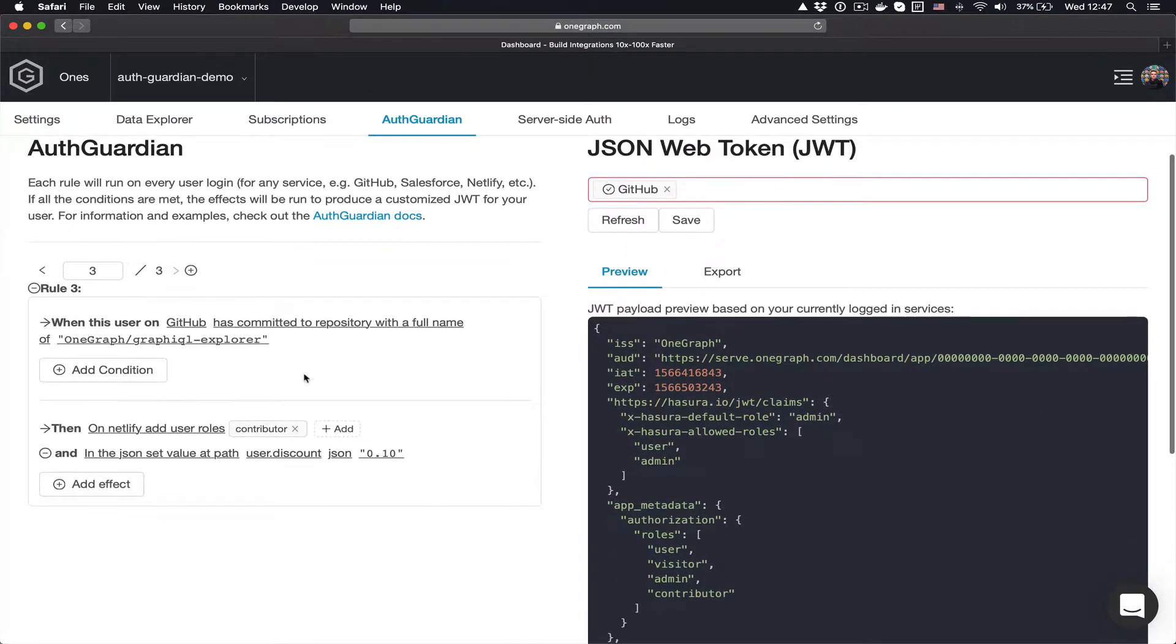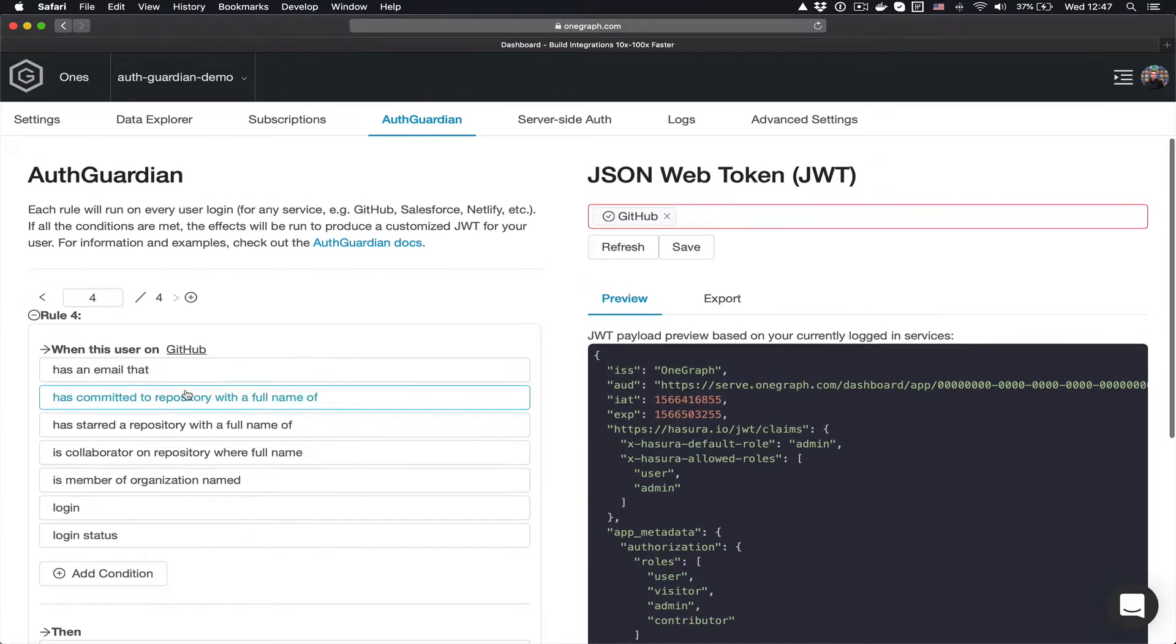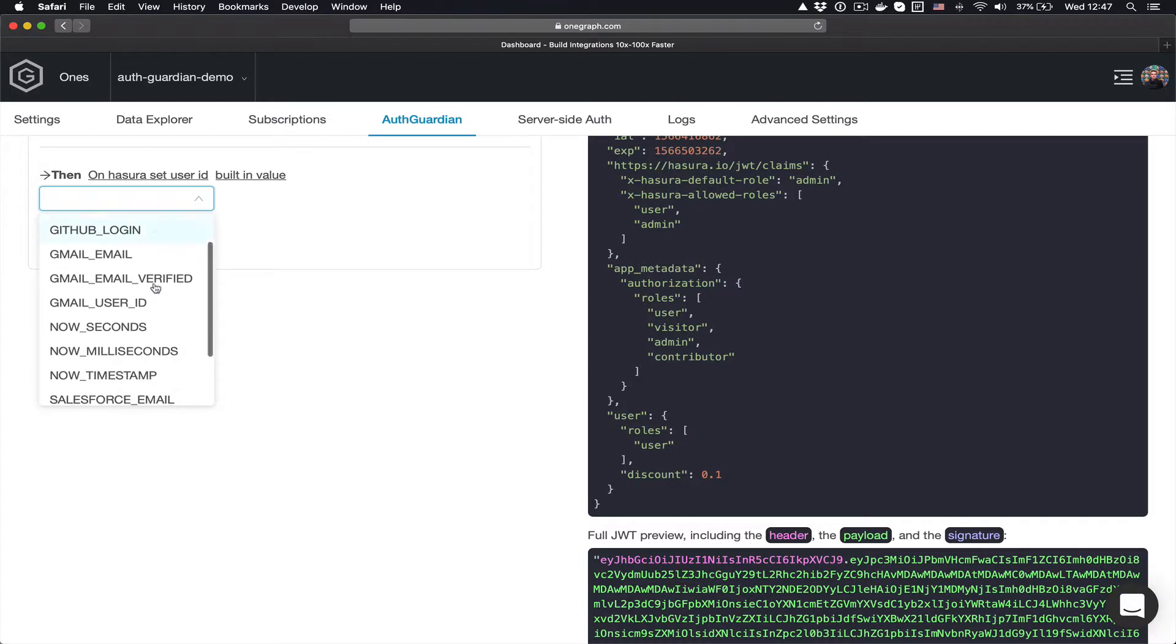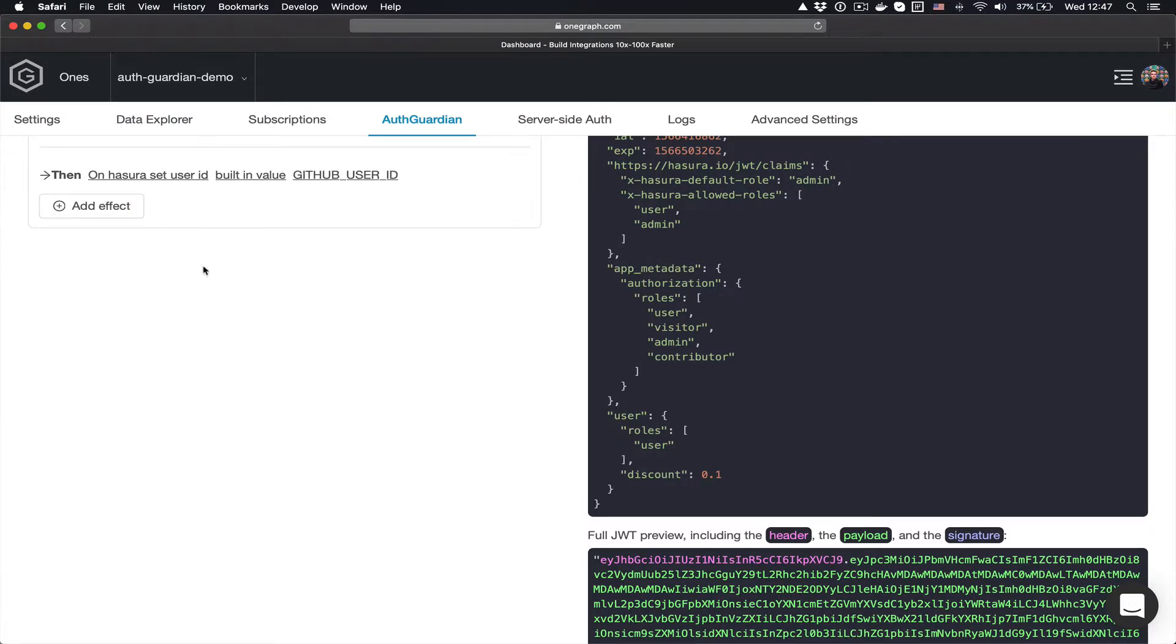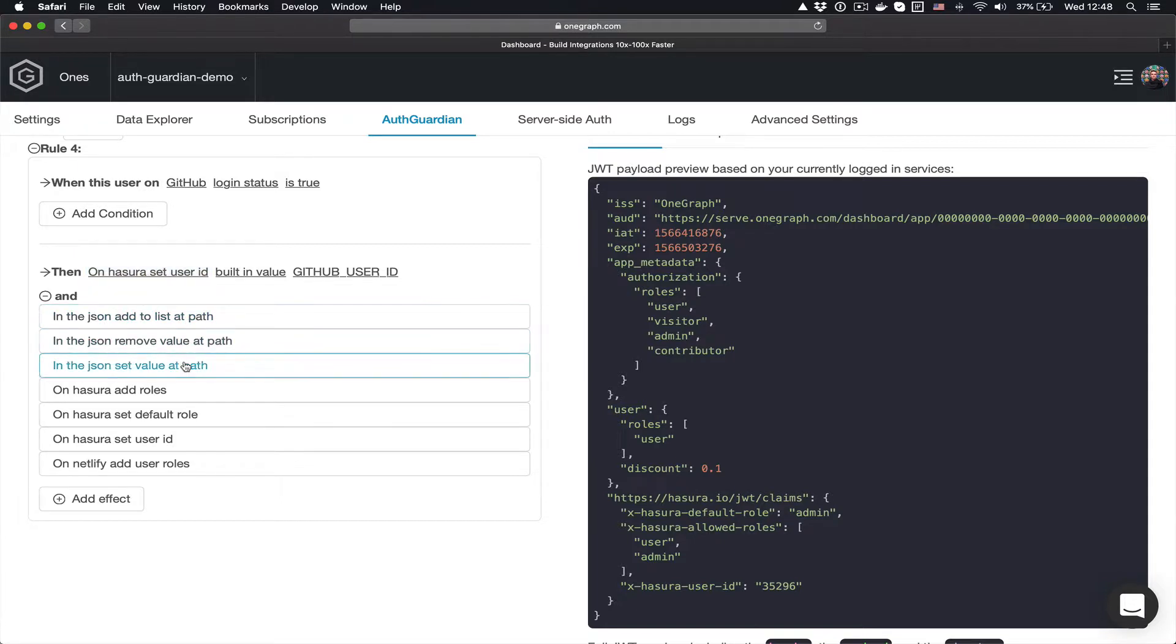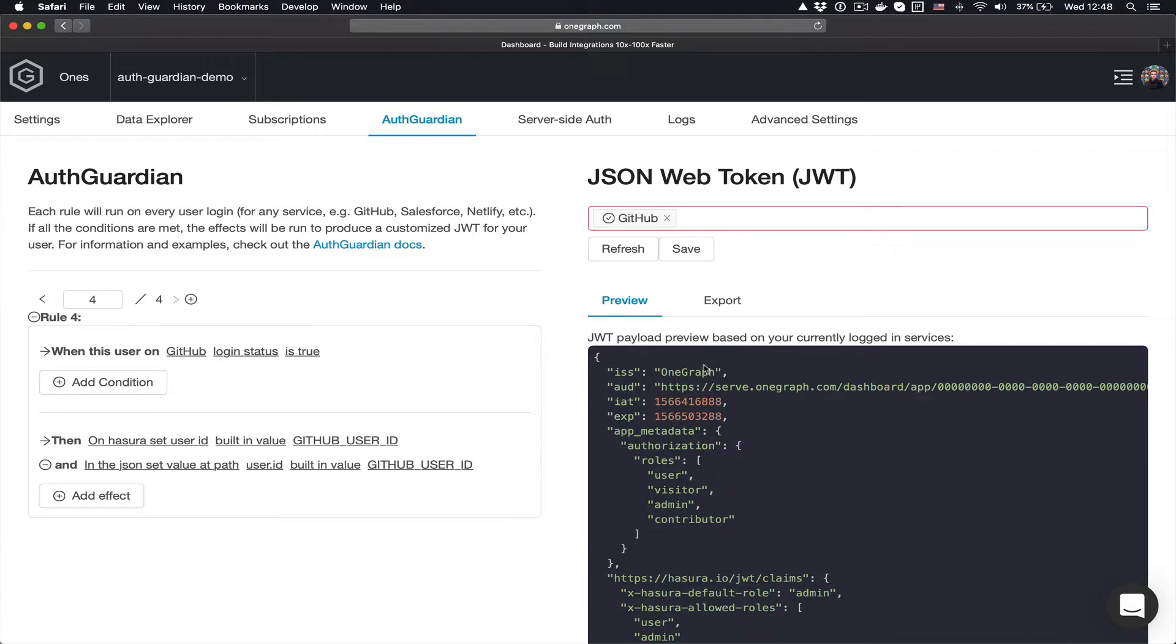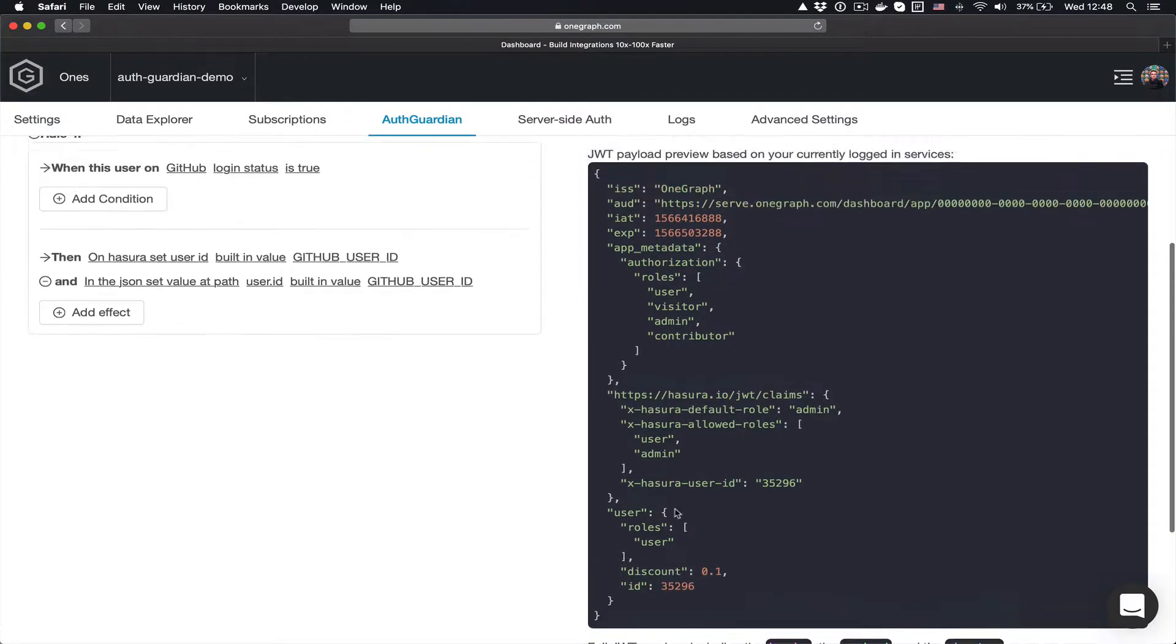The last thing I want to do is just set the user ID. So I'm going to say if the user is logged in on GitHub, so say login status is true, then I simply want to set the Hasura user ID to a built-in value. And you can see I can choose lots of different things like Salesforce email, Spotify email, but I'm going to say I want the GitHub user ID. Similarly, in my API, which is also going to use the same JWT, I'm going to say that I want you to set the value at user.id to that same built-in value of GitHub user ID. And so now you can see that we have a user which has roles, the discount applied, their ID.